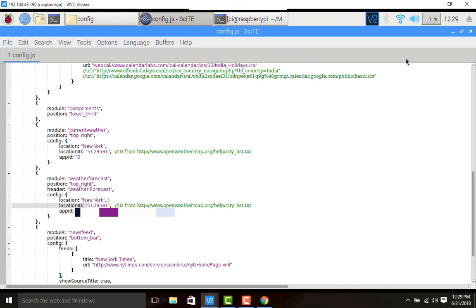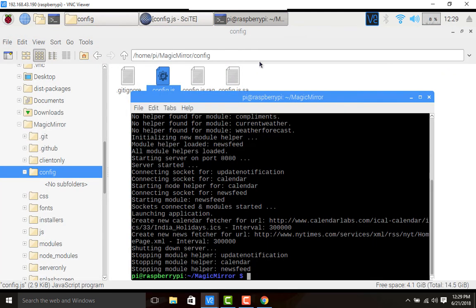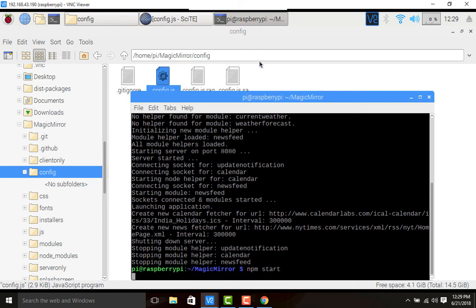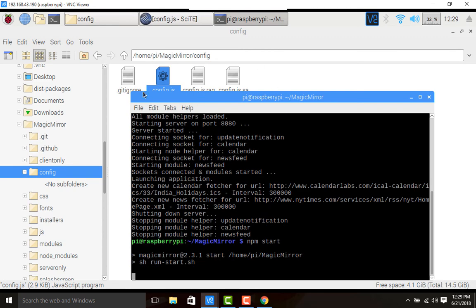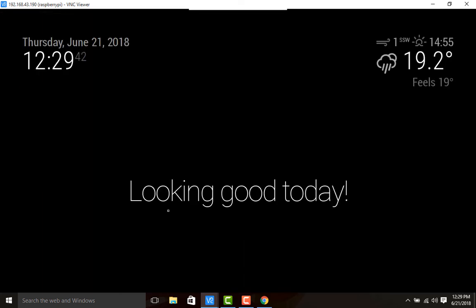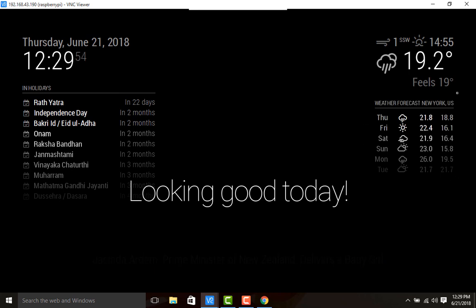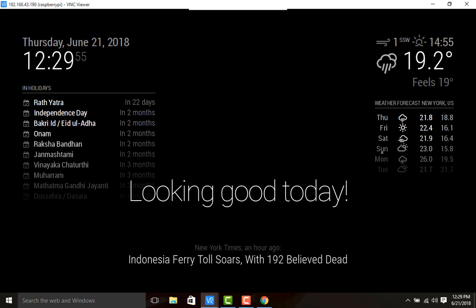Look here guys, this is the current weather and this is the weather forecast for New York City. In the same way, you can now put your location wherever in the world you are residing.